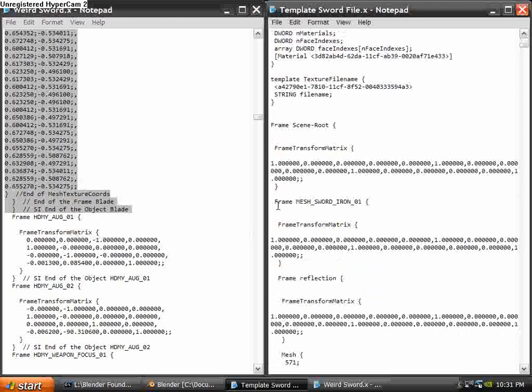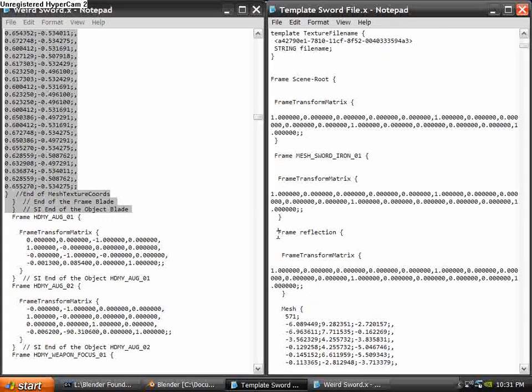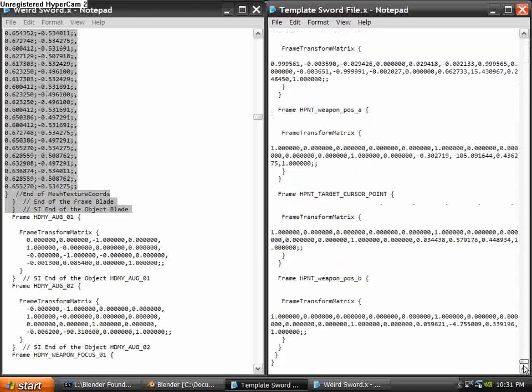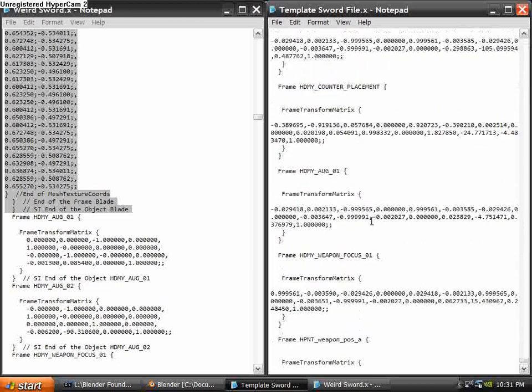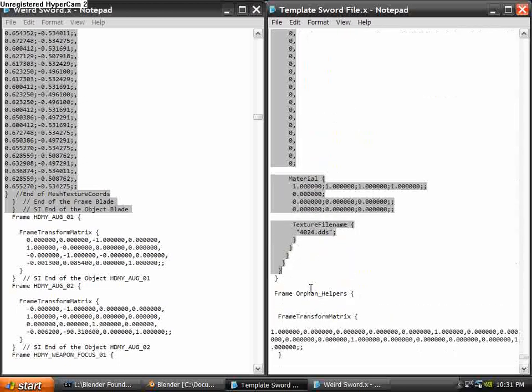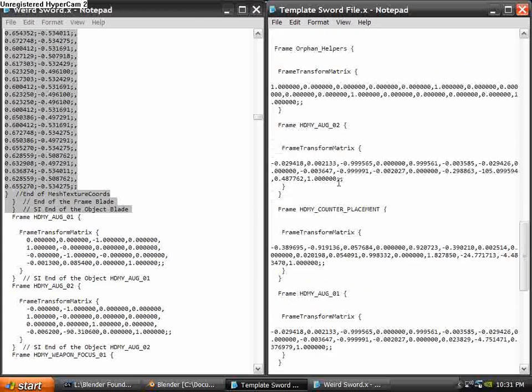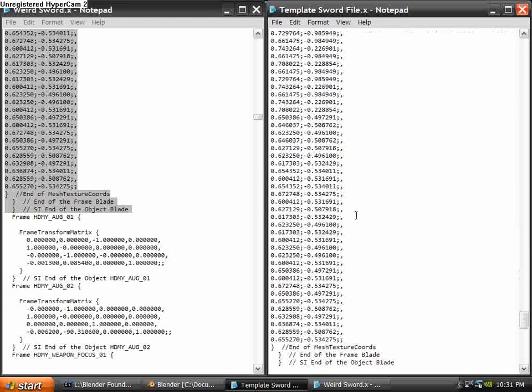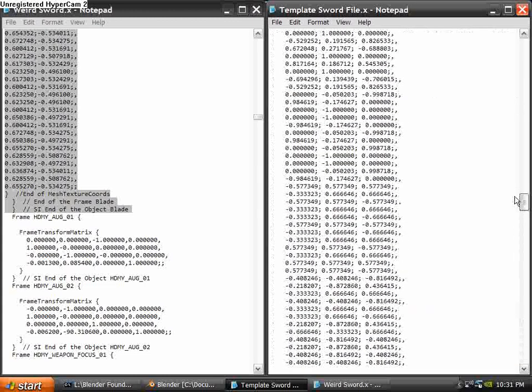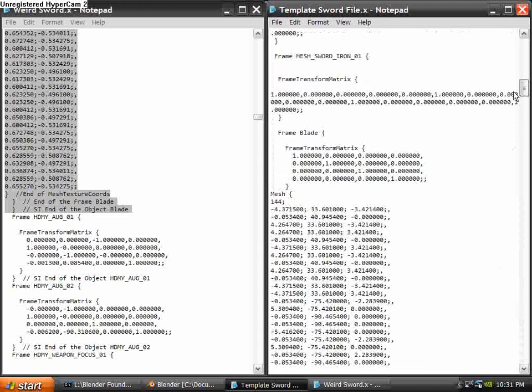And that is going to go over Frame Reflection. Just whatever comes after the main thing, which is Frame Sword Iron 01 in this case. Select it all up to right there, which is actually all the way up till before Frame Orphan Helpers. Hit Backspace and just paste in your code and what you copied from the other file.